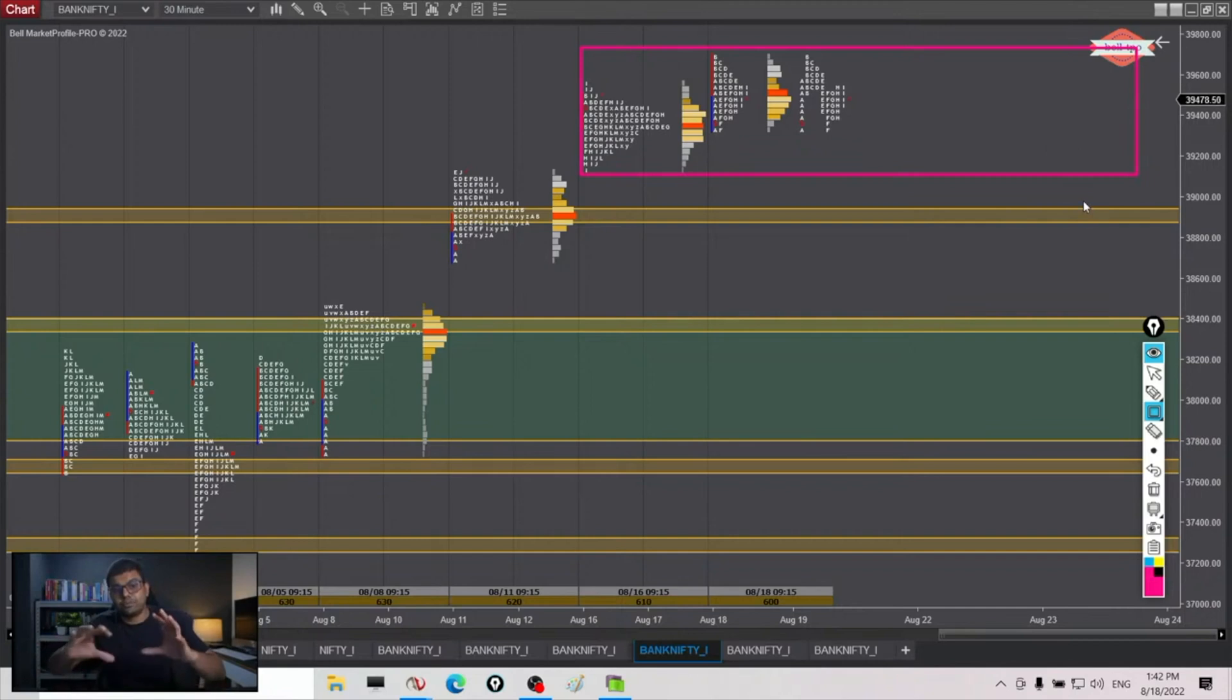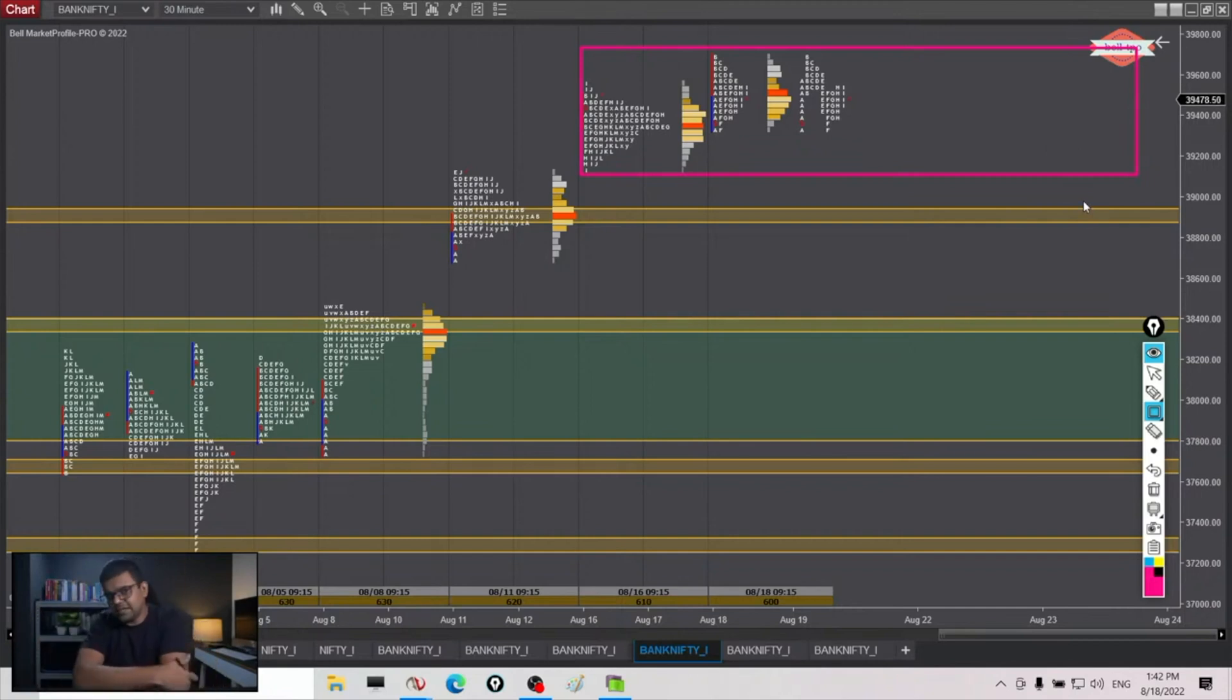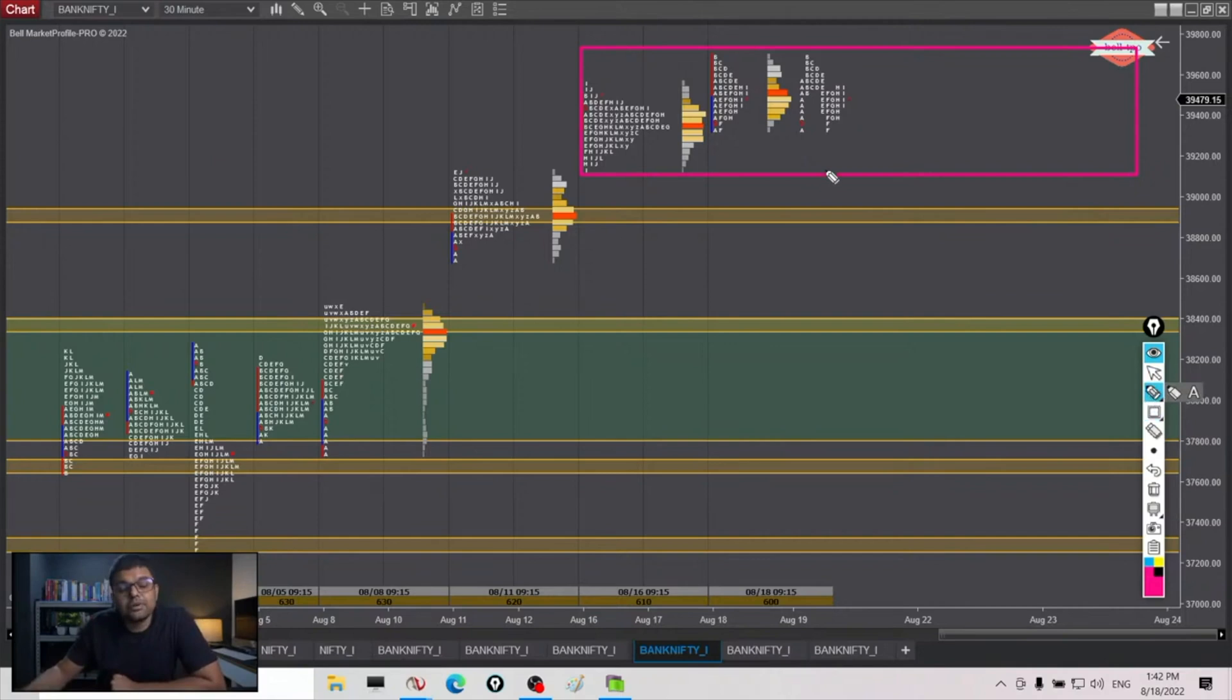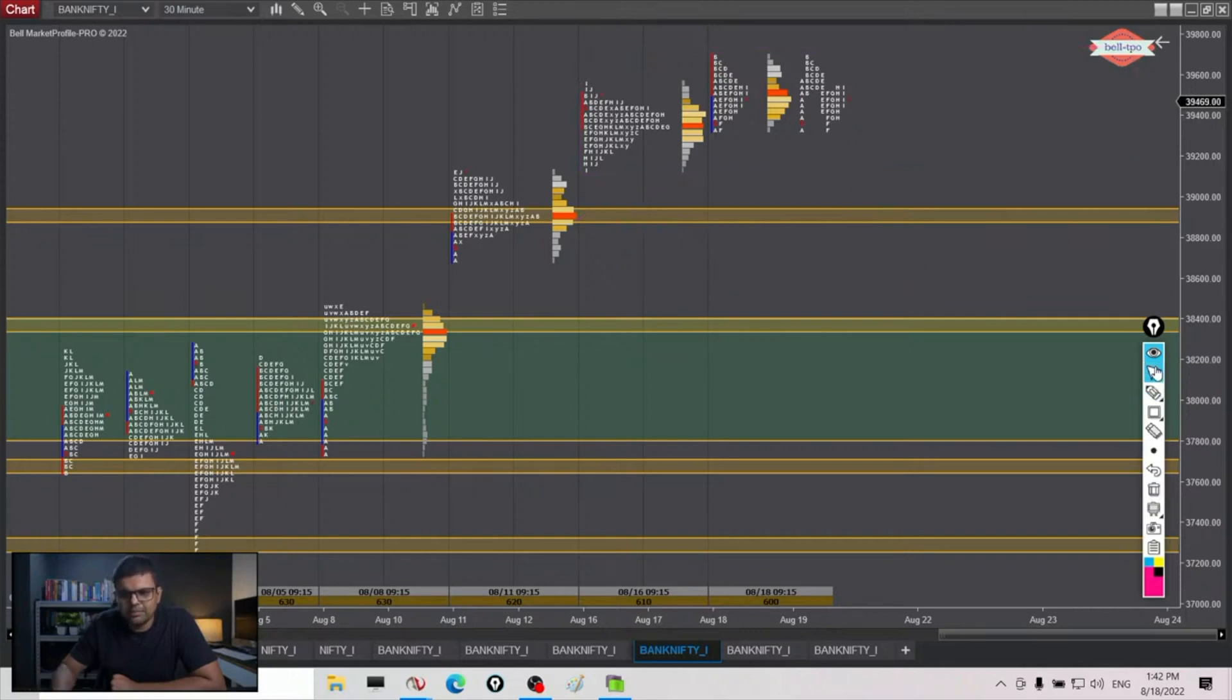So maybe four, five days consolidation happens here and we develop a big last point of demand, or maybe it becomes a distribution and we reverse. Anything can happen. But whenever it reverses, the short term directional bias will only change if we find acceptance below our last point of demand.